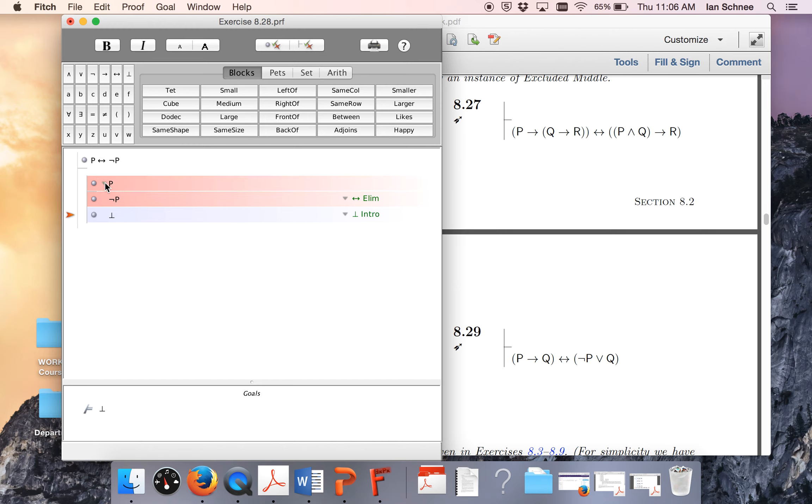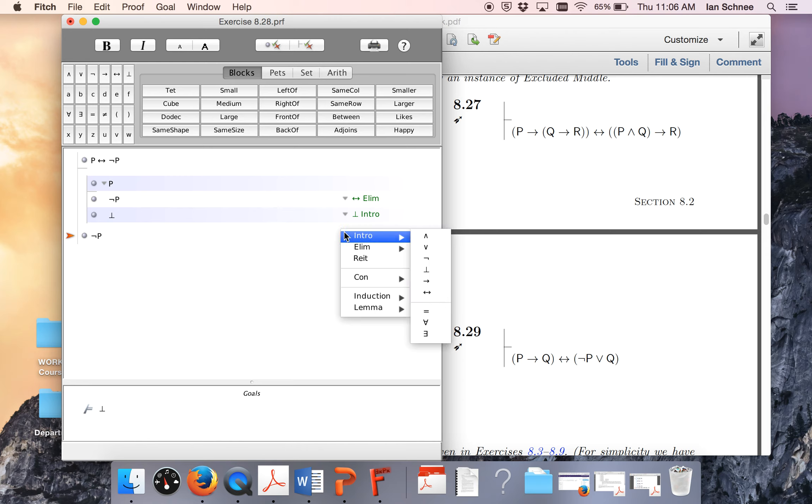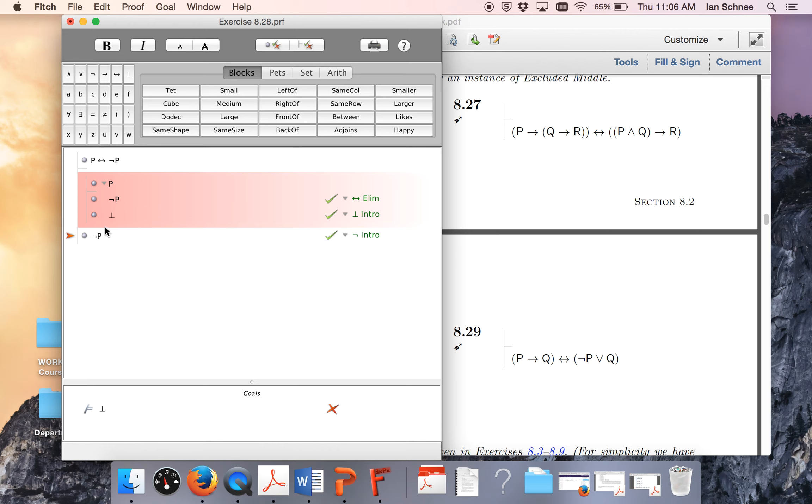And I just did a reductio of p. So now outside of that sub-proof, what I can do is I can write not p because I assumed p and got a contradiction. So that's my basis for introducing the negation symbol. So all of this ought to check out so far.